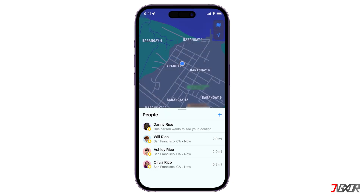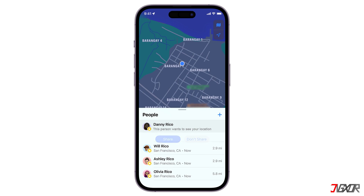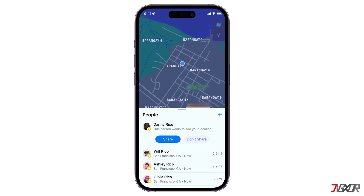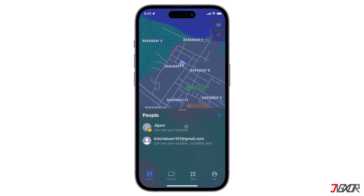When someone shares their location with you, select their name under People and tap Share to share your location too. To decline their location sharing request, choose Don't Share or Cancel.